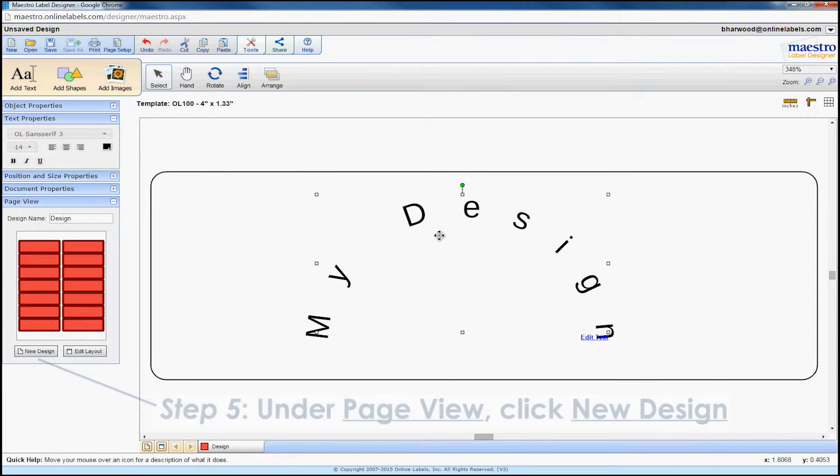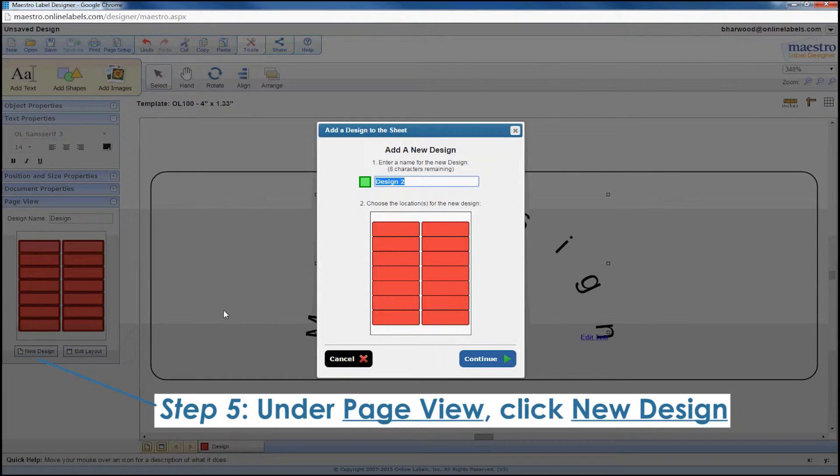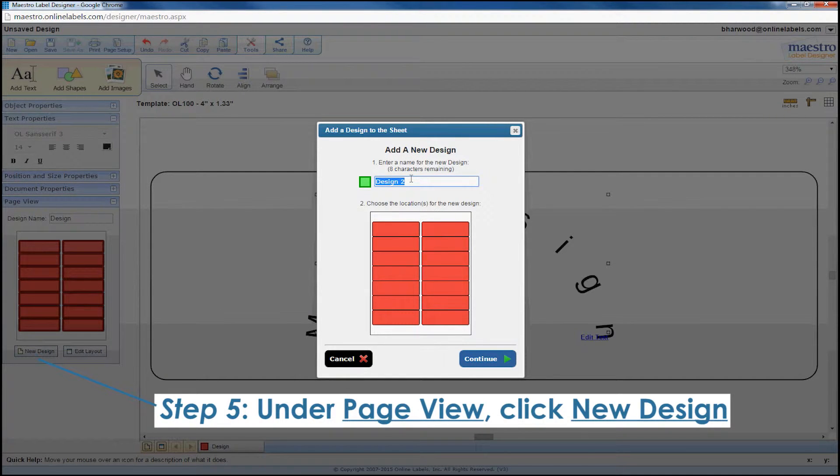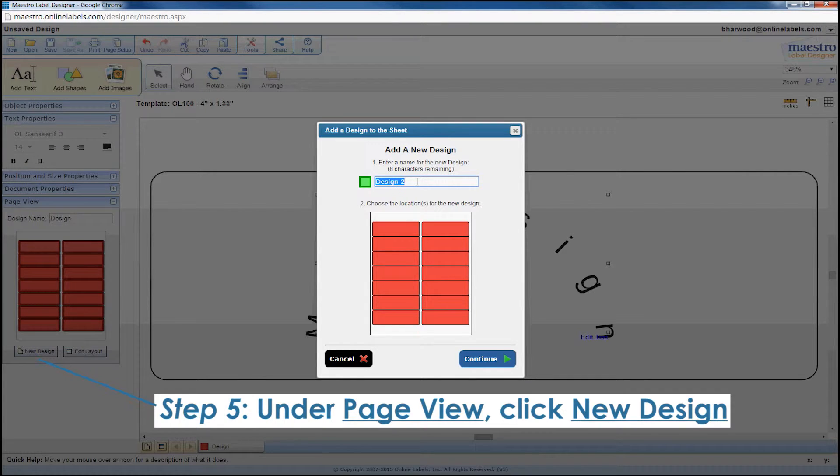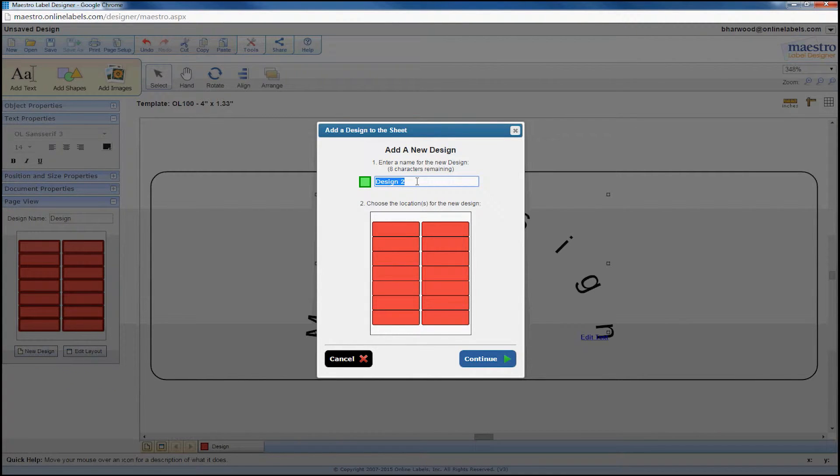Once that's done, go to page view and click the new design button to get started on your next label. On the pop-up window, you can give a name to the new design or leave it as the default name, design 2.